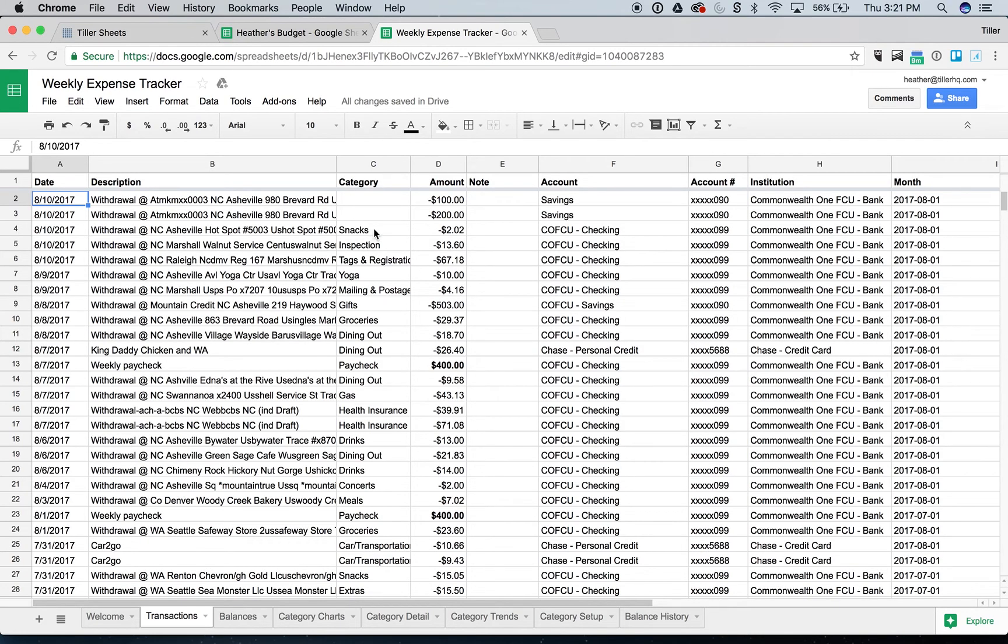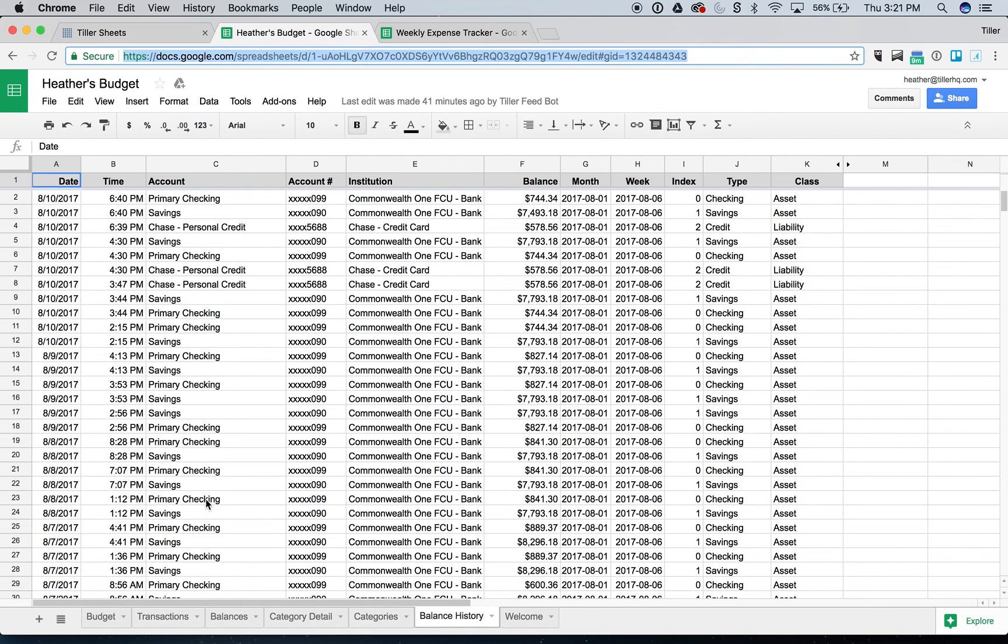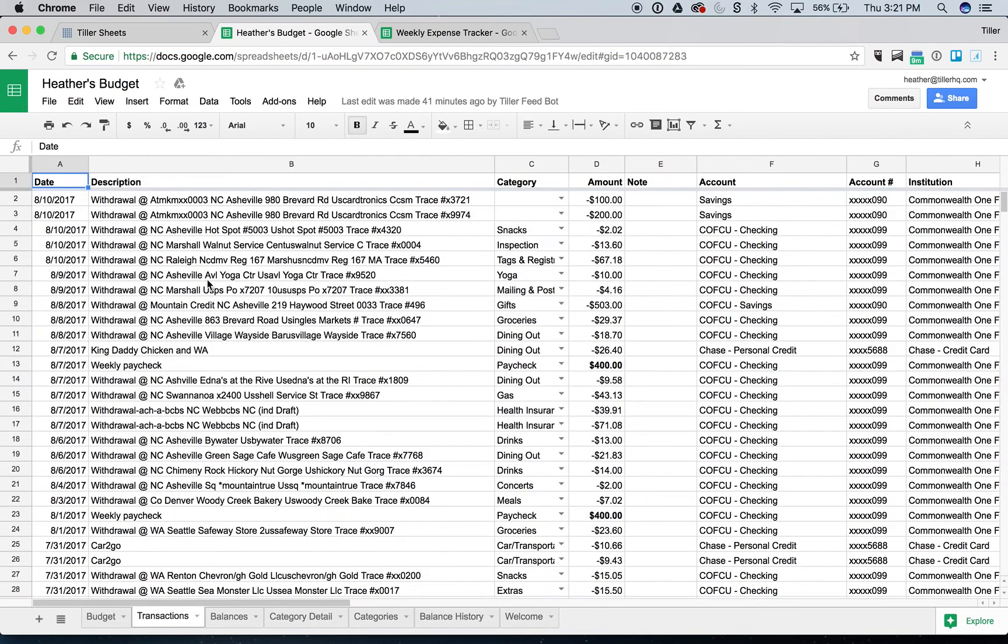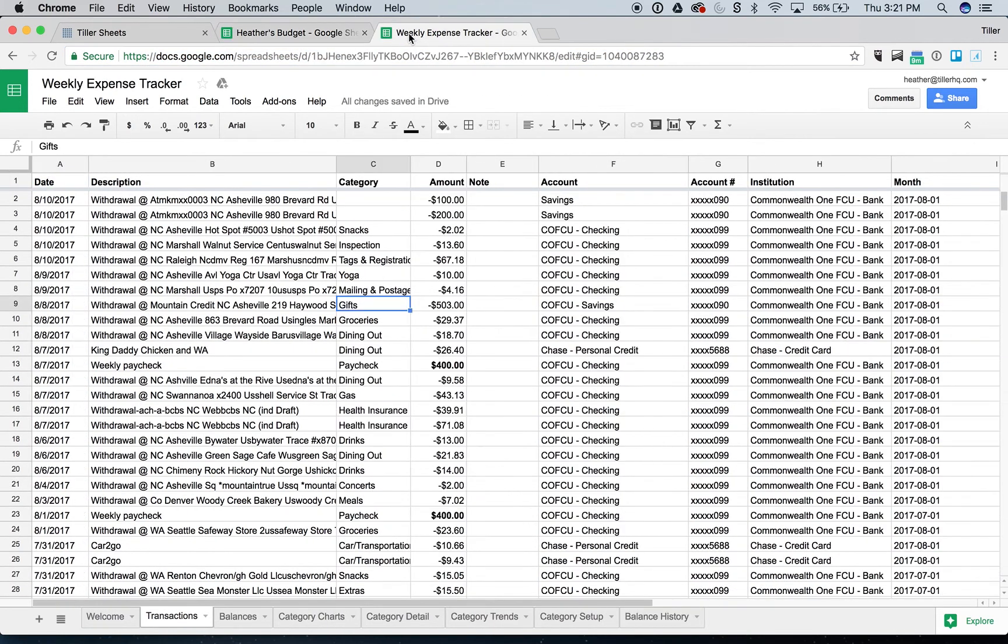Now isn't that awesome? See all my categorized transactions are already in here. These are the categories that I have assigned over here in the transaction sheet. Awesome. So that's step one.